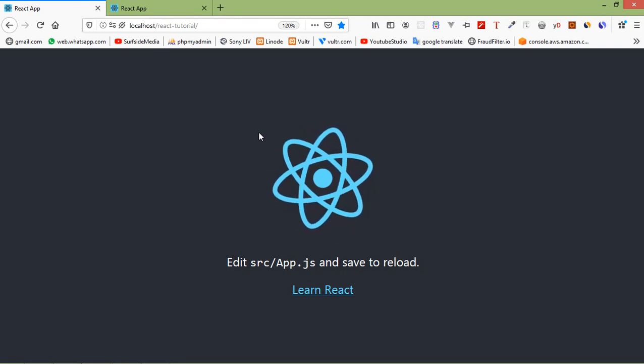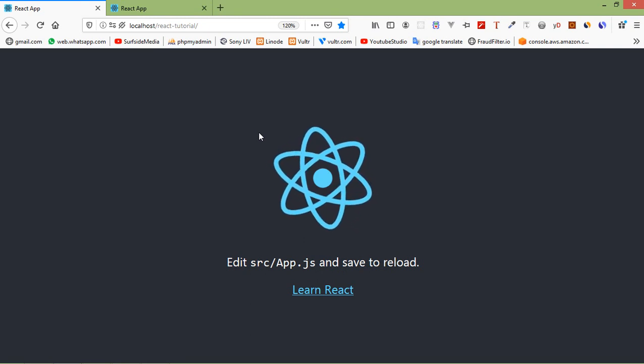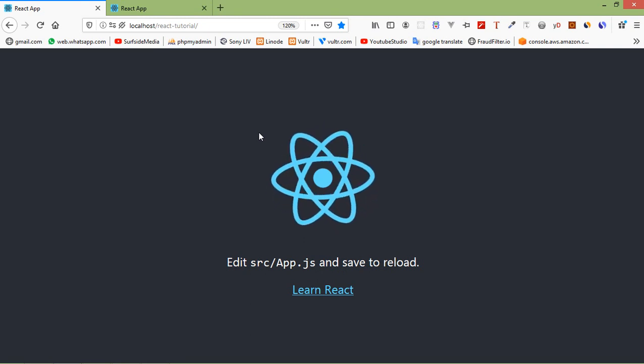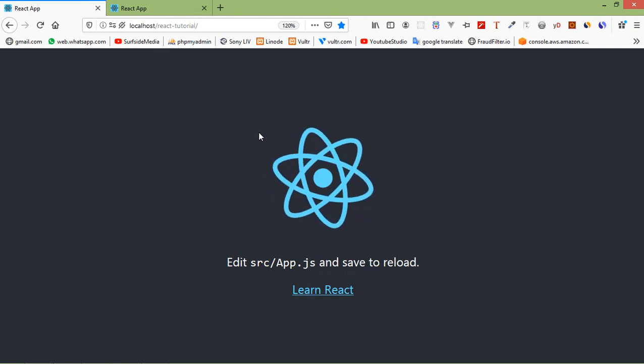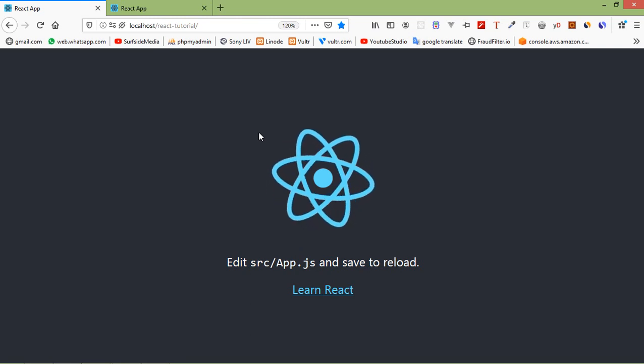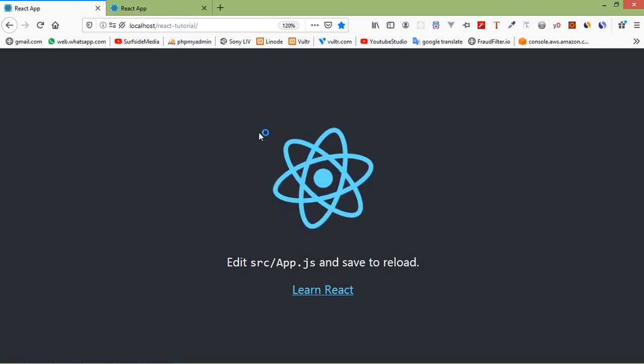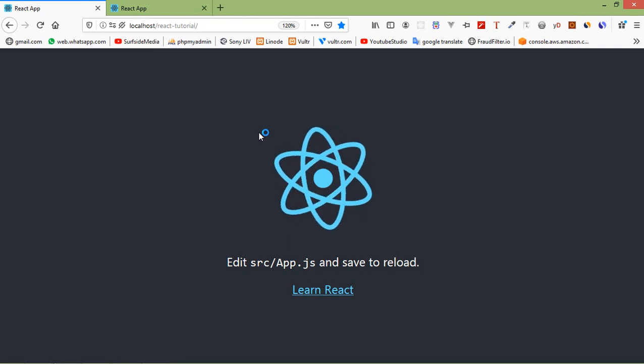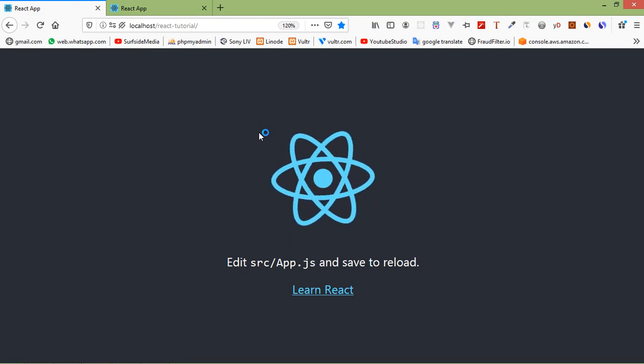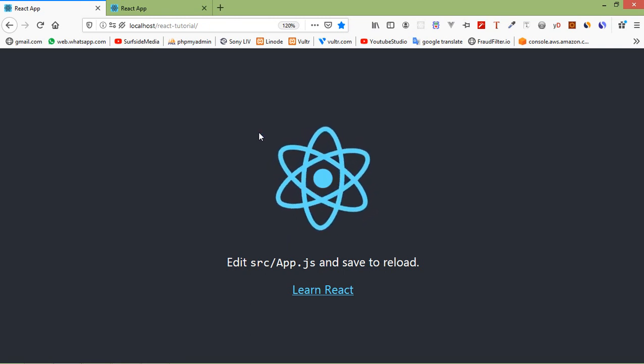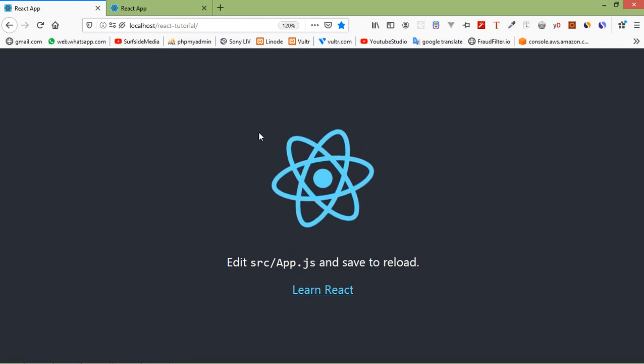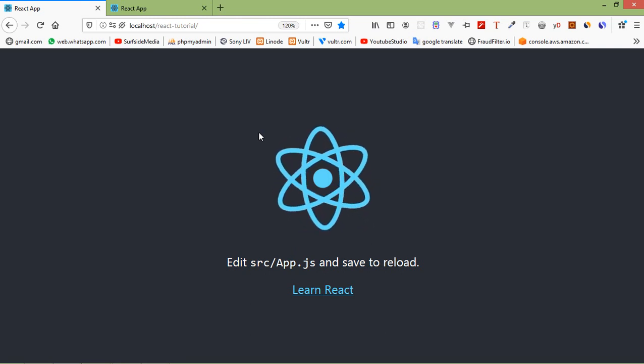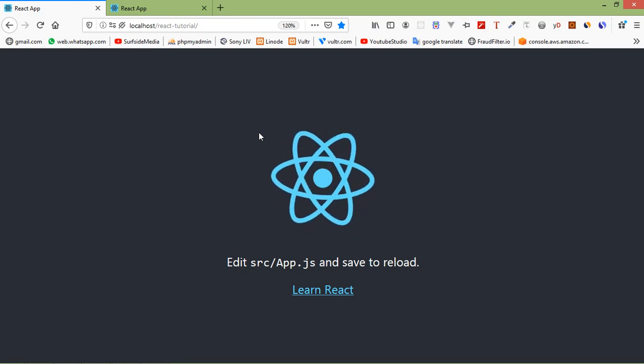A functional or stateless component is just a plain JavaScript function which takes props as an argument and returns a React element. Function component receives data from props and it's only concerned with UI. Now let's see how we can create a stateless component.